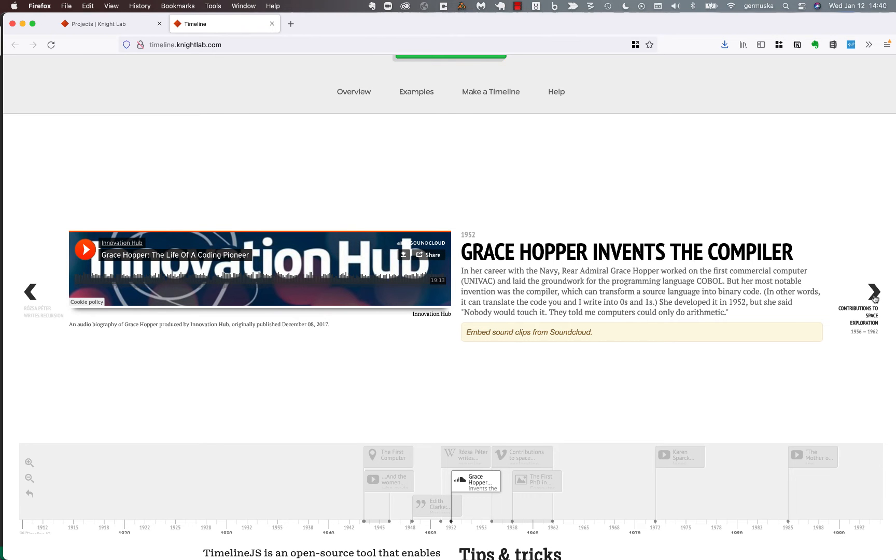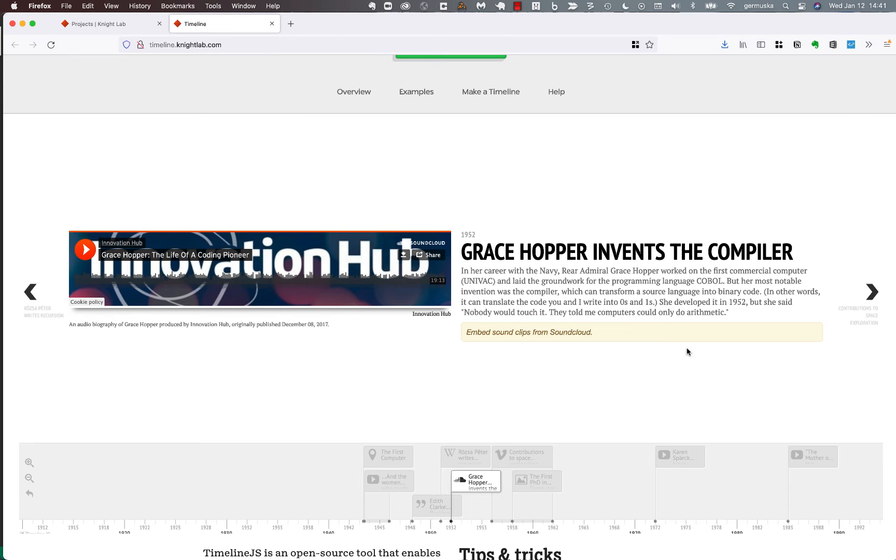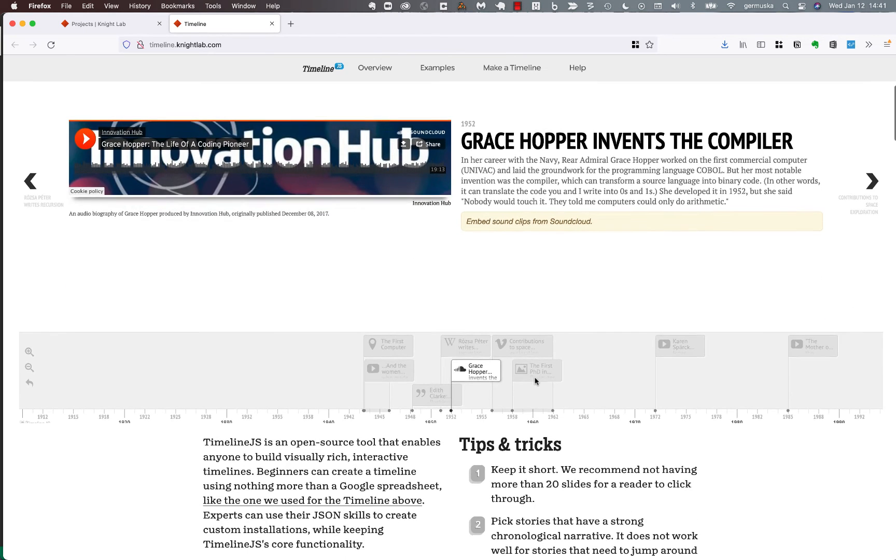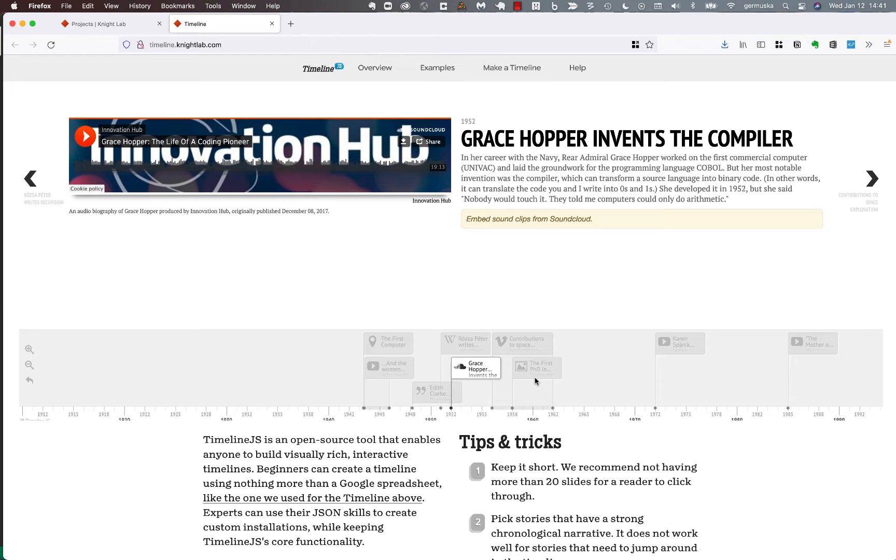As you can see, it's easy to embed all kinds of media on a timeline. Images are most common, probably videos from YouTube and Vimeo. As you can see on this page, a sound clip from SoundCloud. There are many, many options and I'll show you the documentation in a moment. But first, let's take a look at just what it takes to make a timeline. It's really very easy.